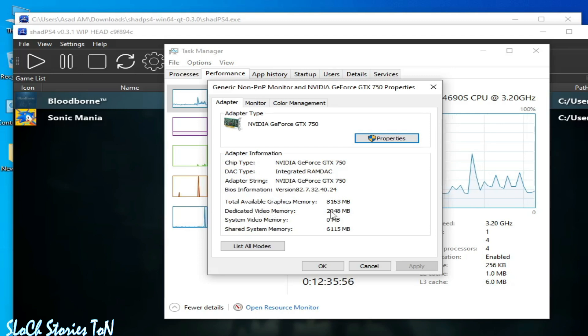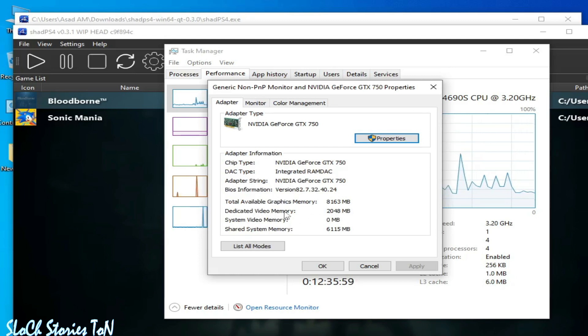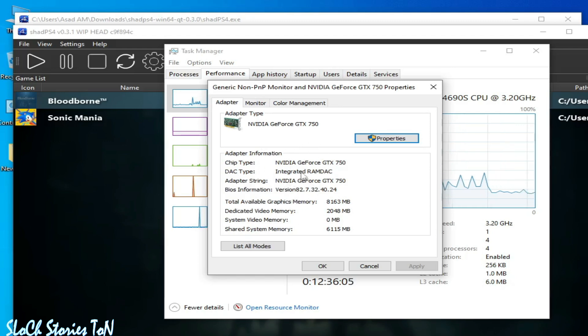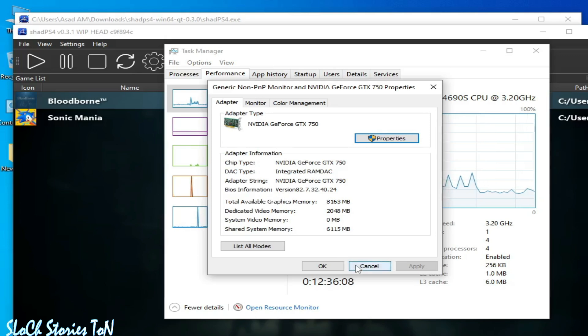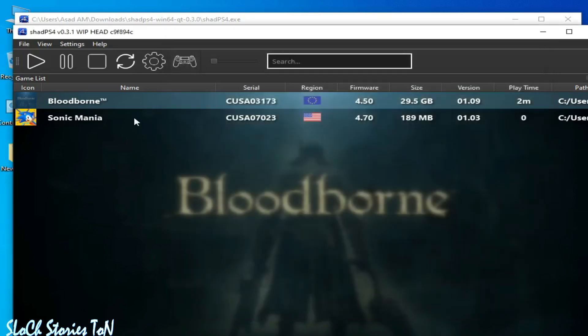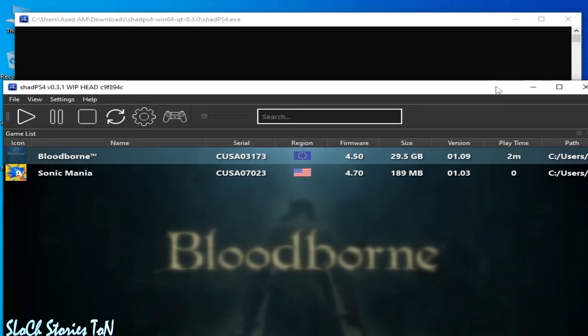video memory 2GB. So I have 2GB graphics card. We need a more powerful GPU to run this game in shade ps4. If you have a more powerful GPU and CPU, then make sure you have the latest version of Visual